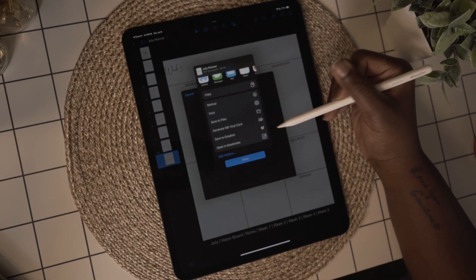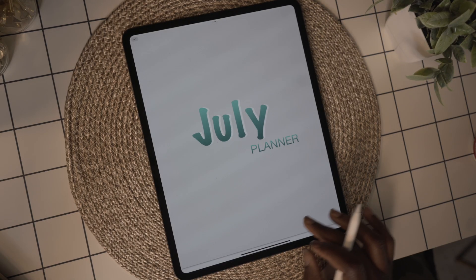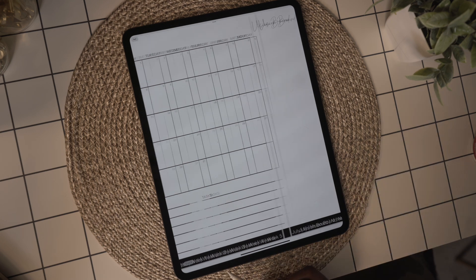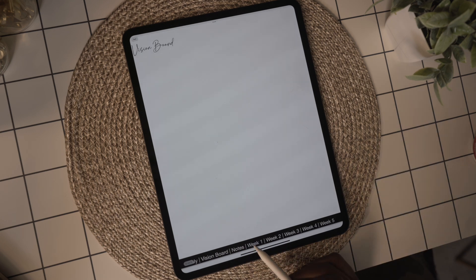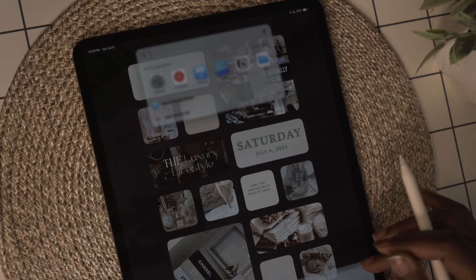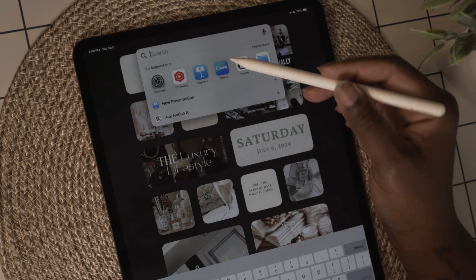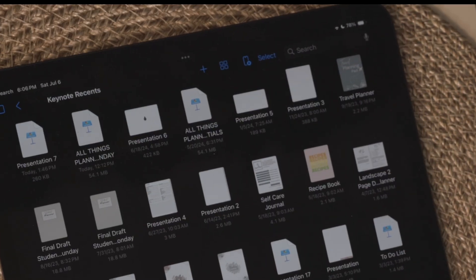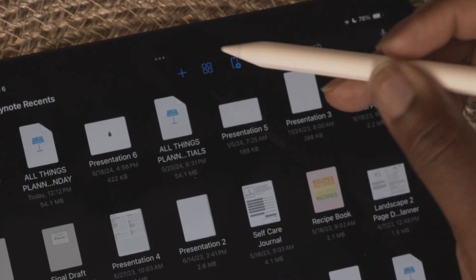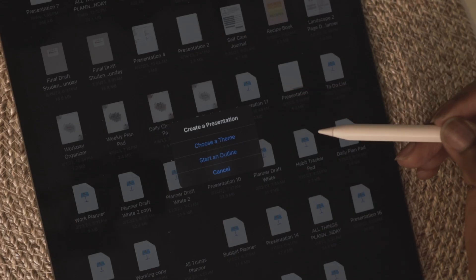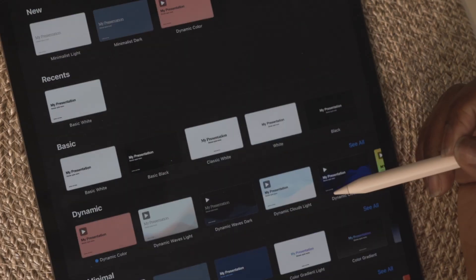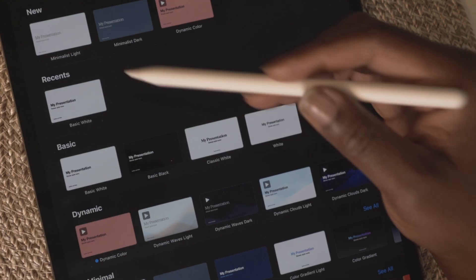This planner can be exported as a PDF and keep the hyperlinks, and the only thing you need is your iPad and Apple Pencil. Let's get into it. First thing we're going to do is open the Keynote app. Once the app is open, use the plus sign to create a new presentation, select 'Choose a Theme,' and I'm going to use the basic white theme for my background.